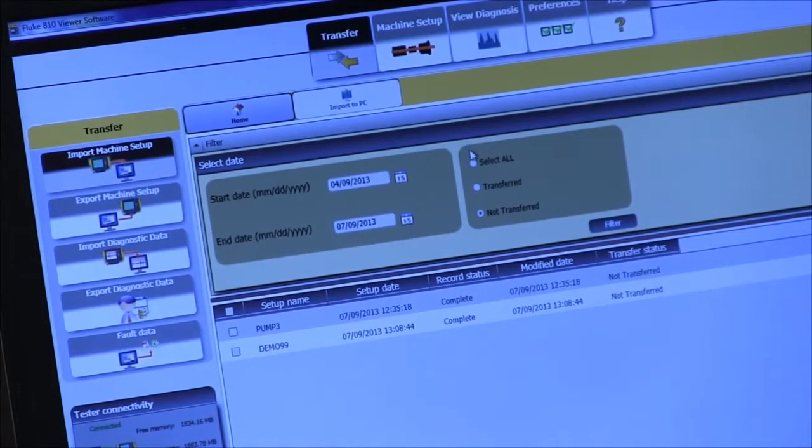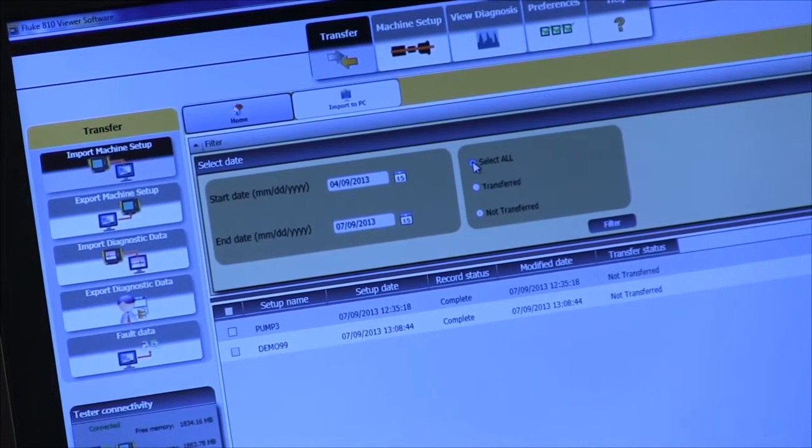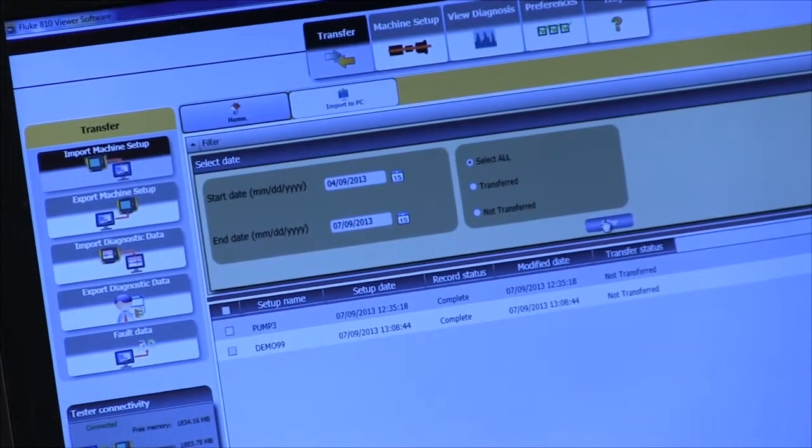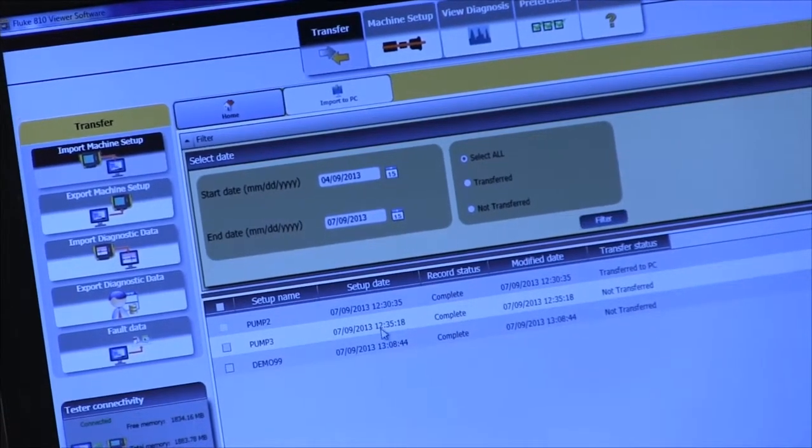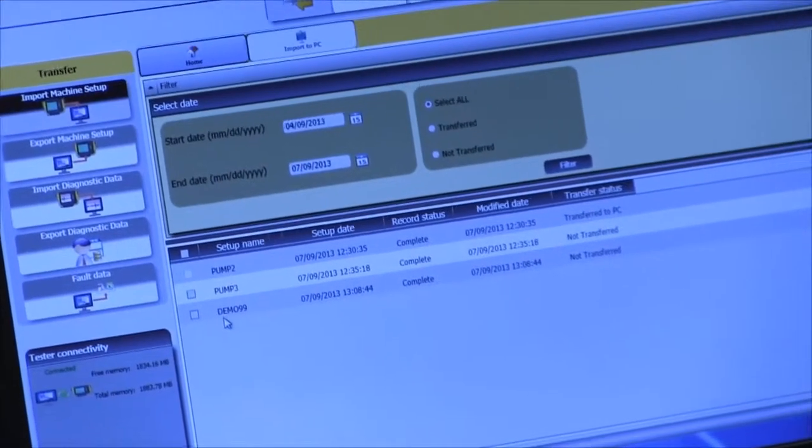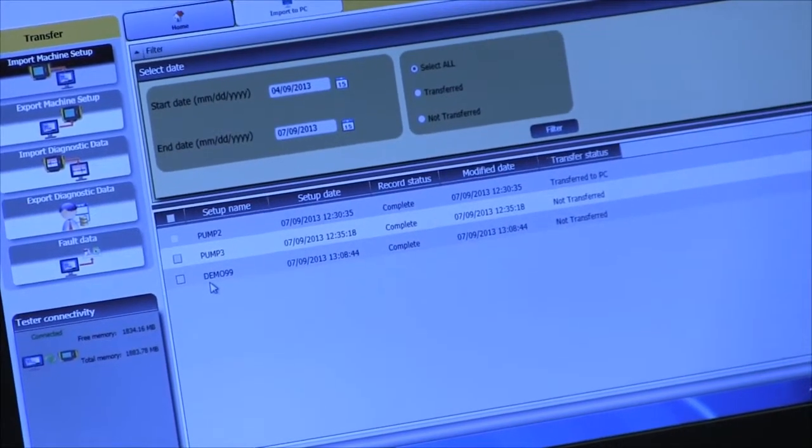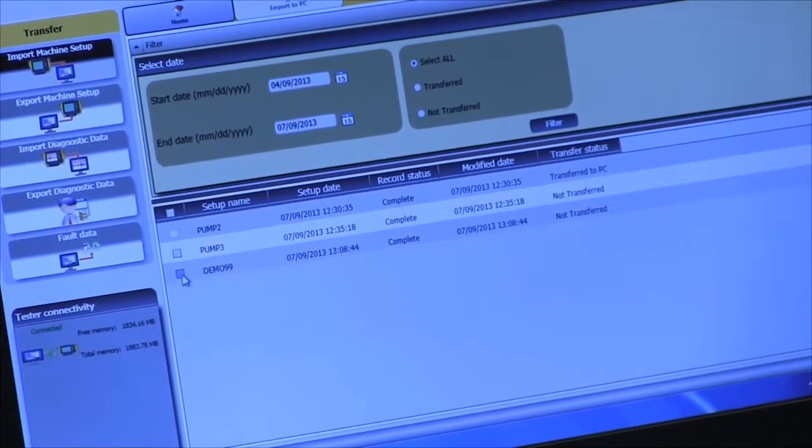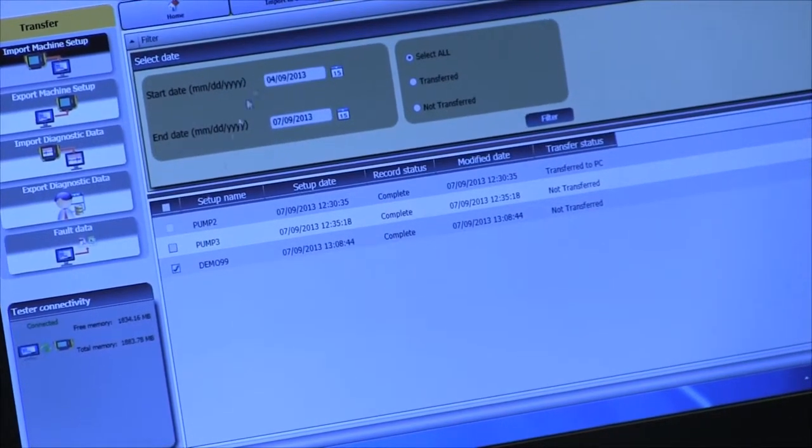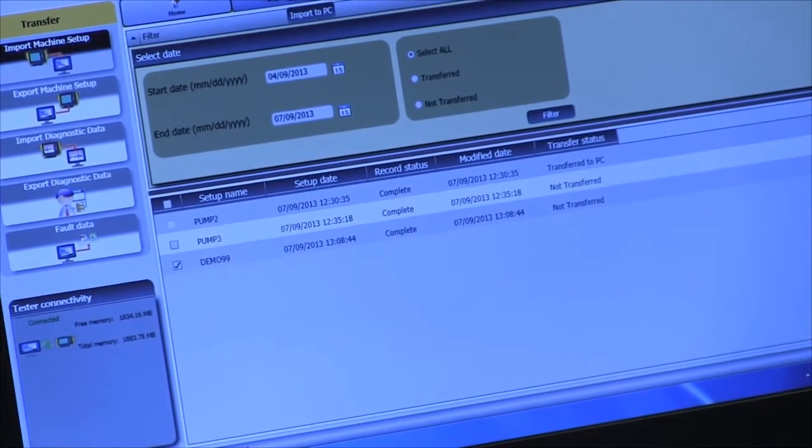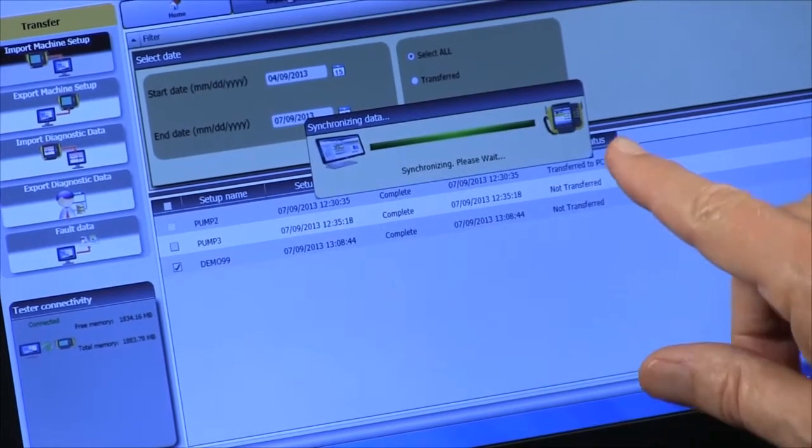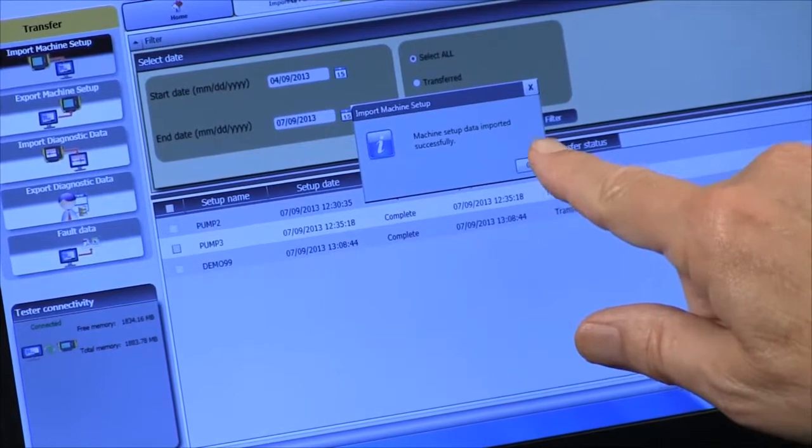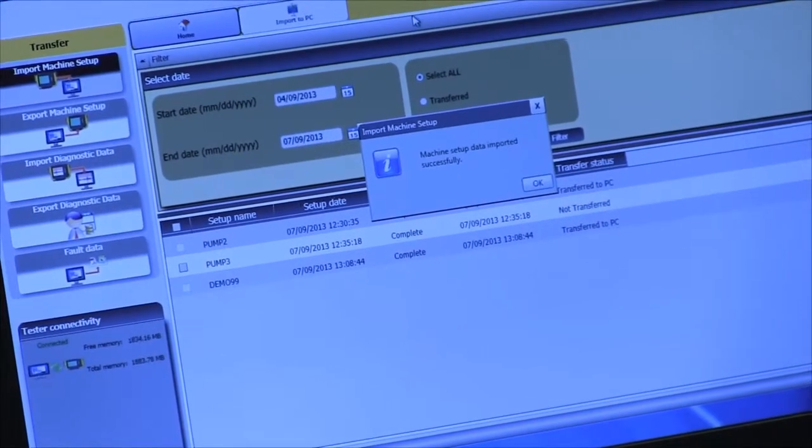I'm going to say select all and hit the filter button. Now we see all our choices here. We click on one, we import it, and it says machine data successfully imported. Say okay.